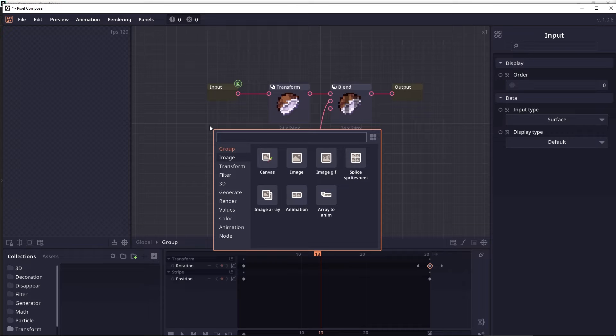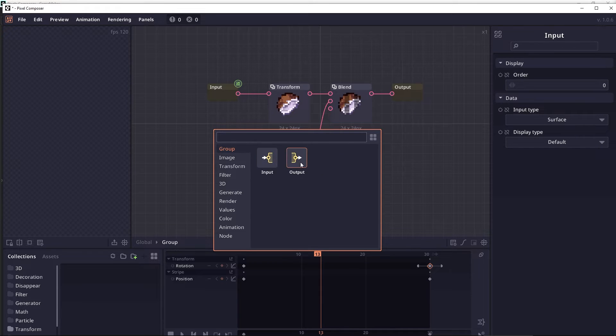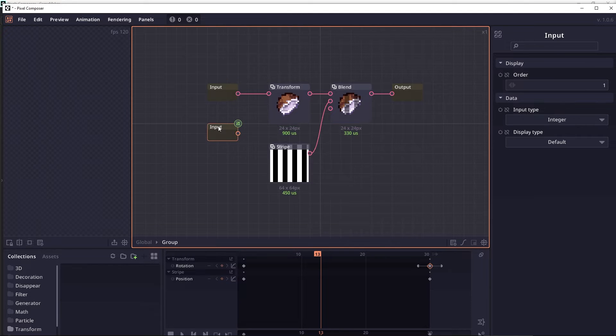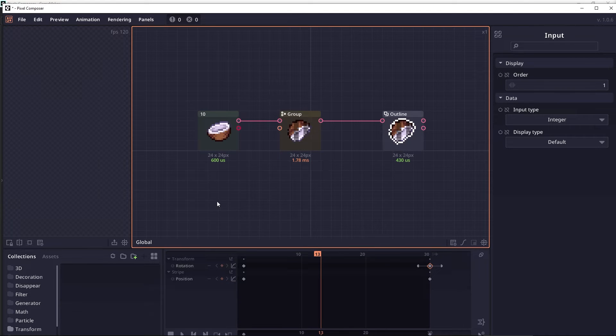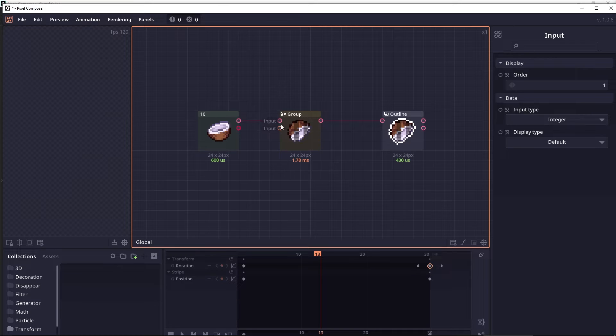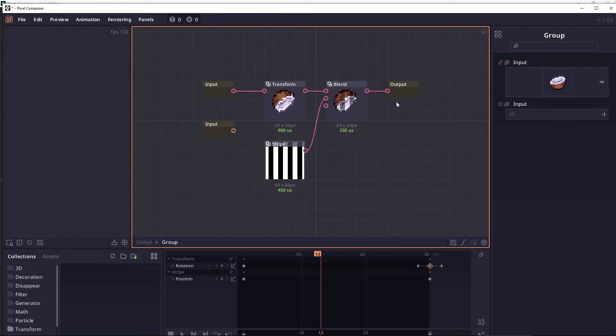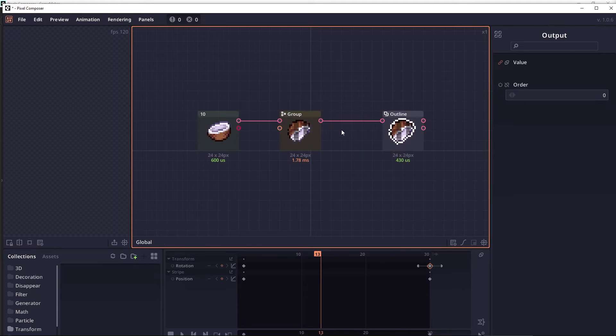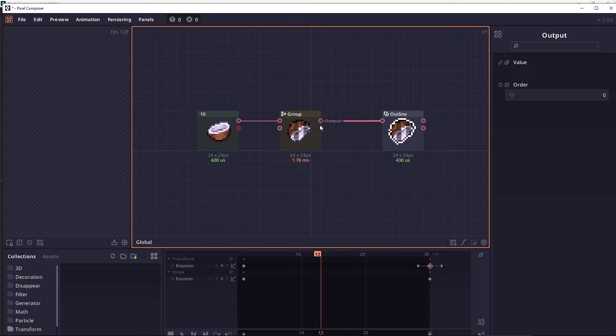By right-clicking, you can see the new category and you can also add input and output this way. Each of these input nodes is correlated to the input junction of this group and the output node is also connected to these output values.